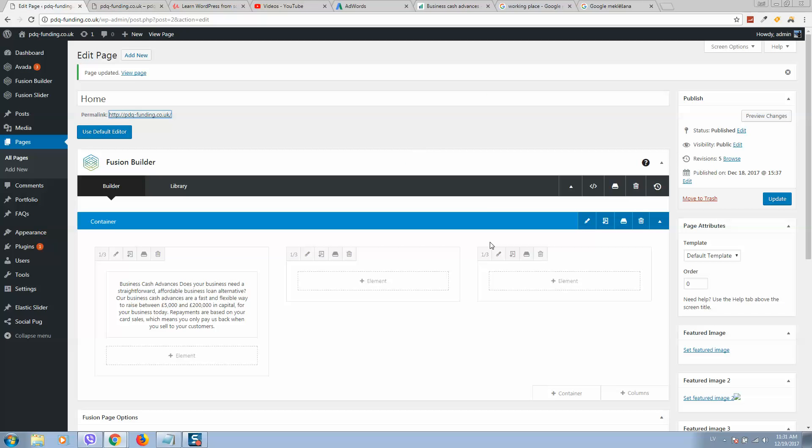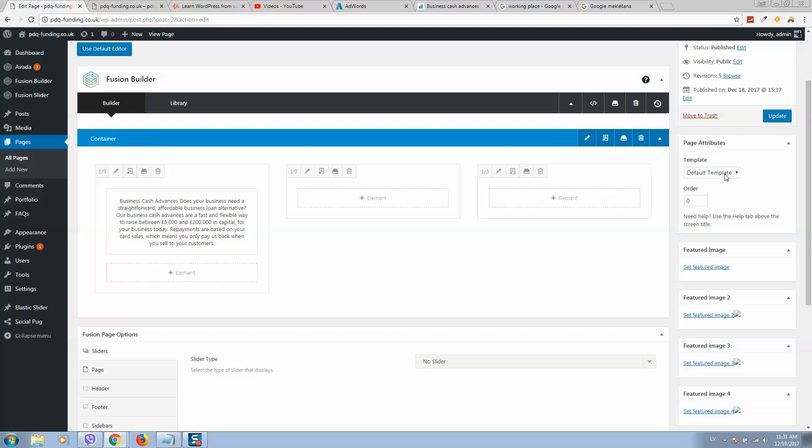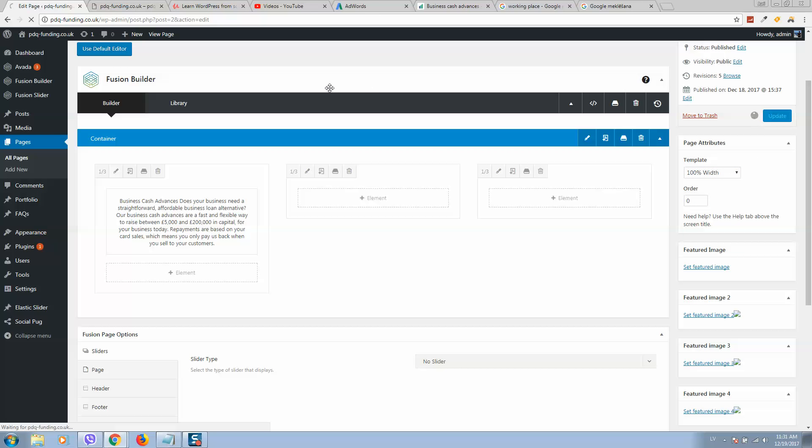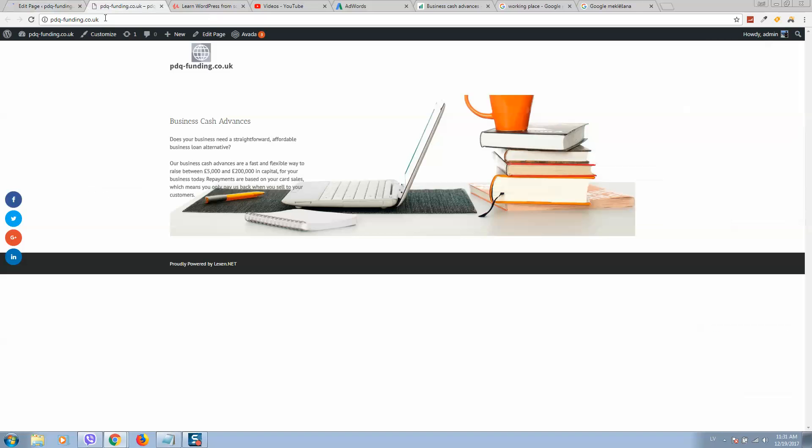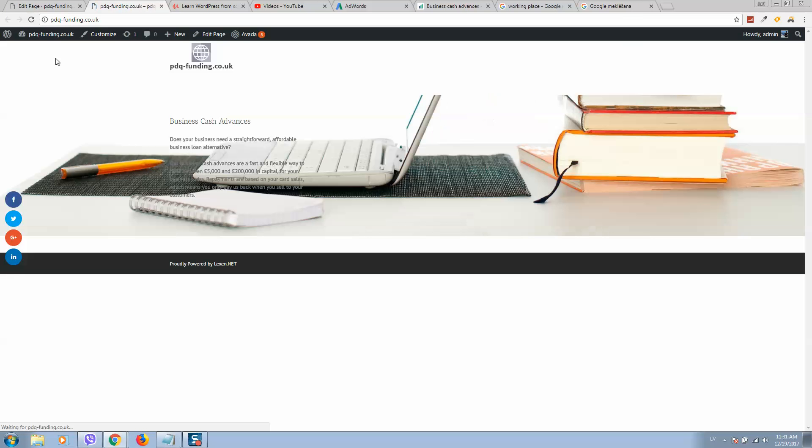Let's go back and select template here. Select 100% width. Click on update. Let's refresh our page. Here it is how it looks like.